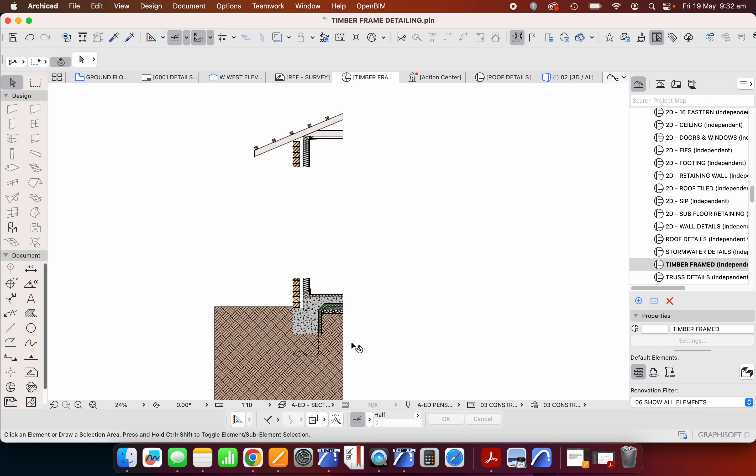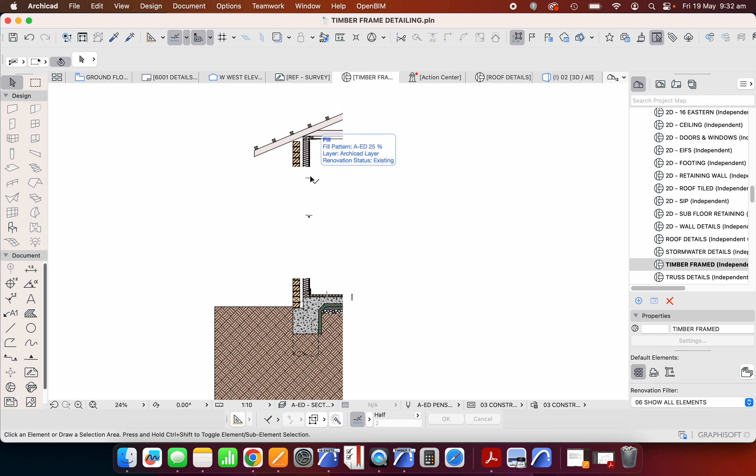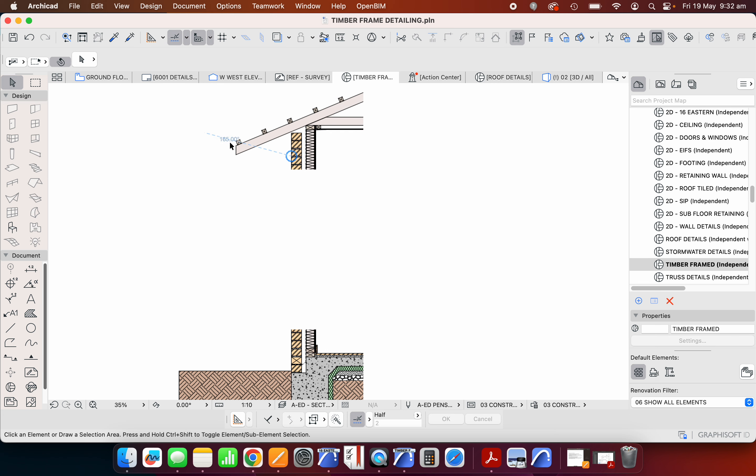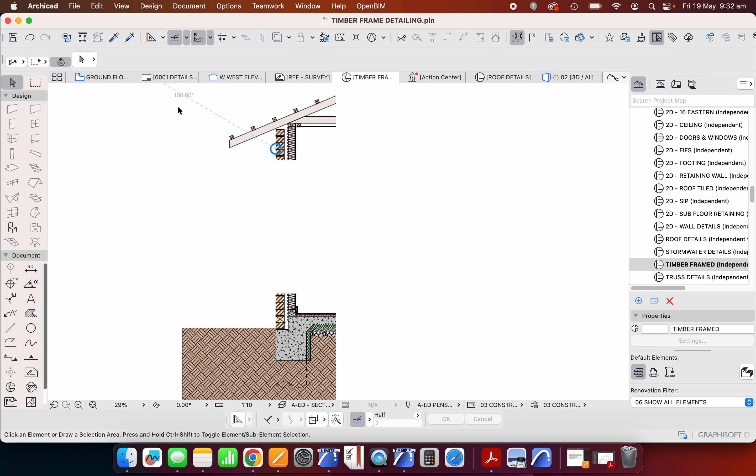We're going to look at a suspended timber frame floor, but not for ground, but for first, and how that differs. And we'll look at some other options for external lining. So instead of being a brick veneer, we'll look at an option of an autoclave aerated cement, or a hebel panel, and we'll also look at a weatherboard cladding. That'll be the next few tutorials that we'll be looking at today.